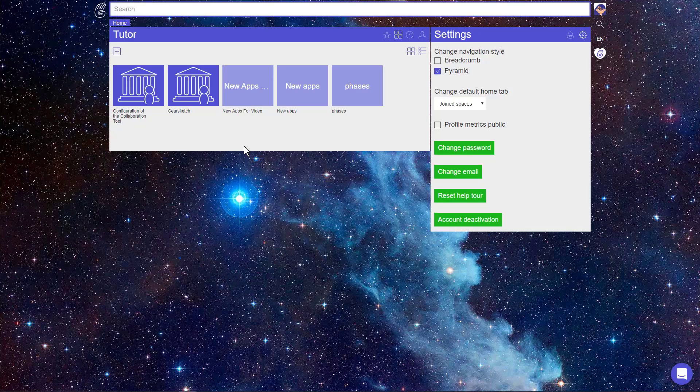In this video we will show you how to use and configure the Collaboration tool. The Collaboration tool allows you to create groups of students within an ILS. These groups can be used for collaborative apps.